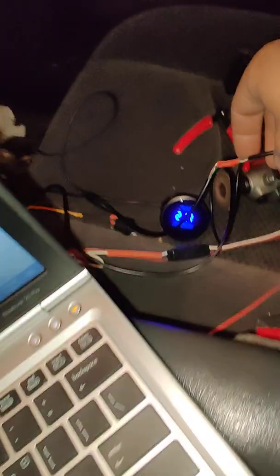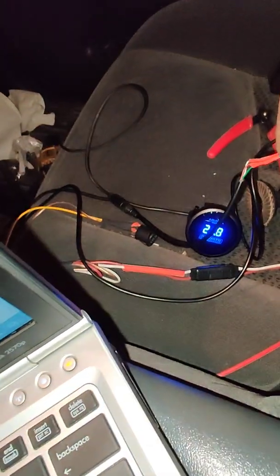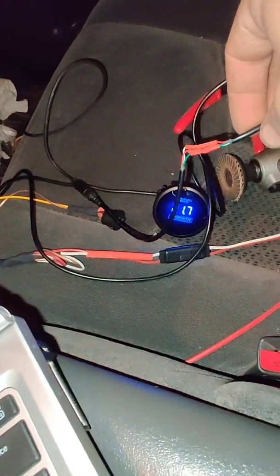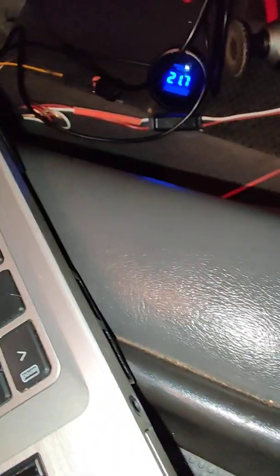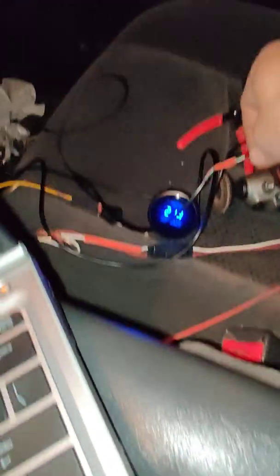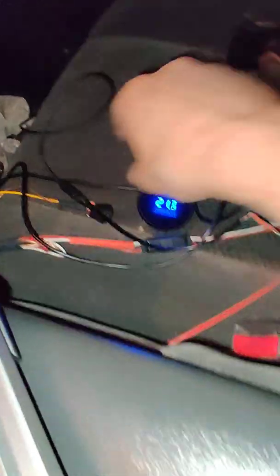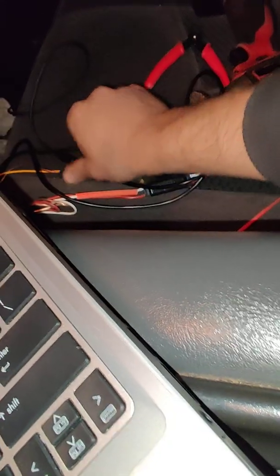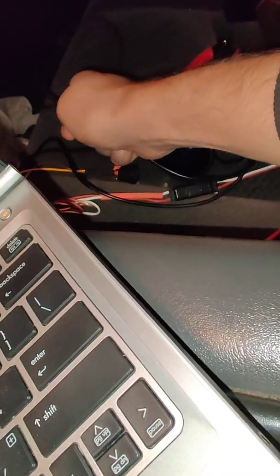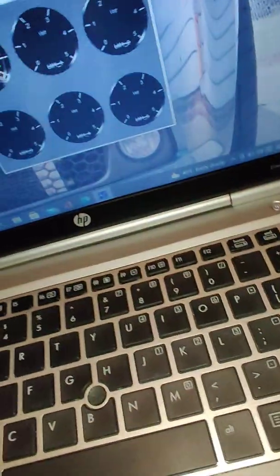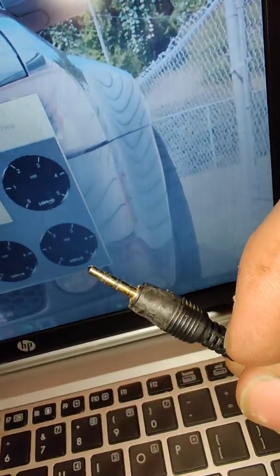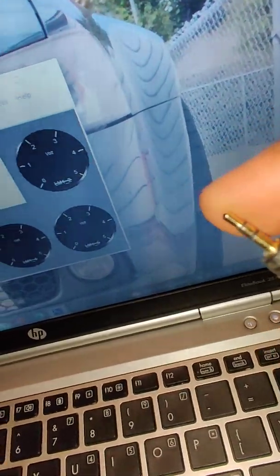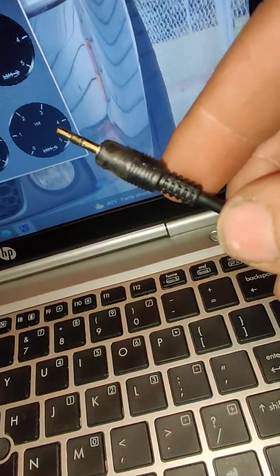So, this cable off Amazon—I'll send the picture—it had the receive and transmit wires flipped. What that means is that the receive was connected to the transmit on the Innovate. The transmit was connected to the receive, so they were flipped.